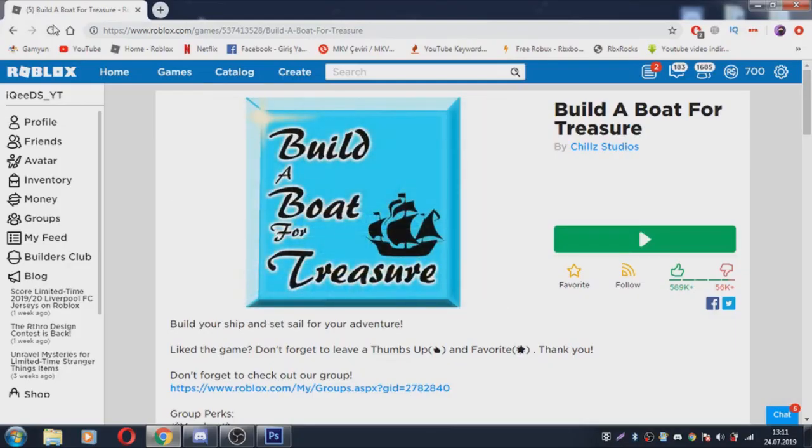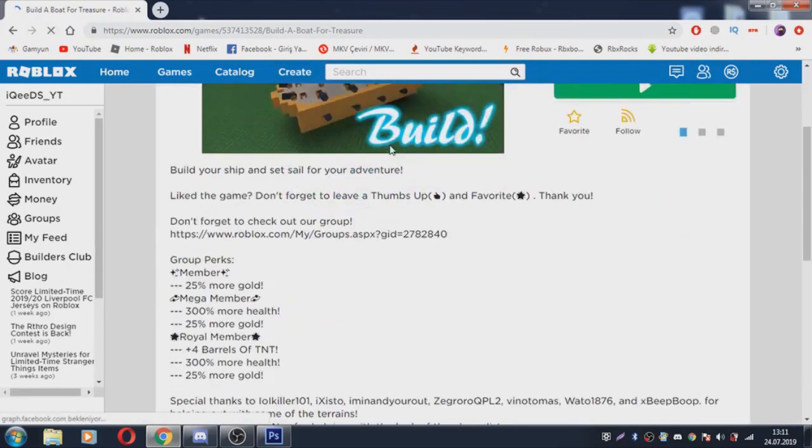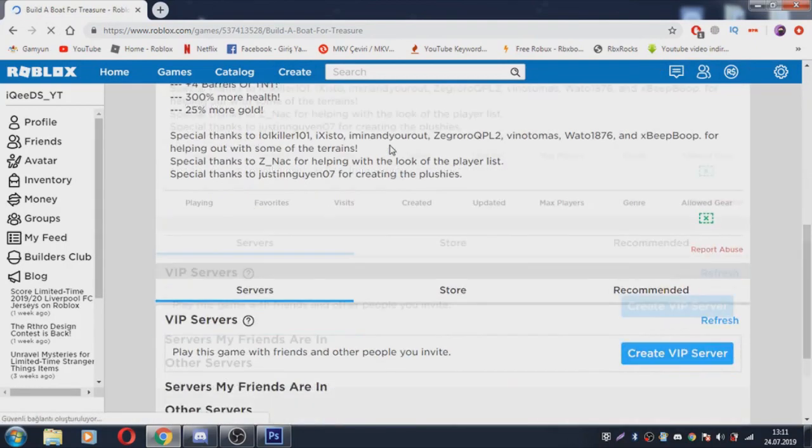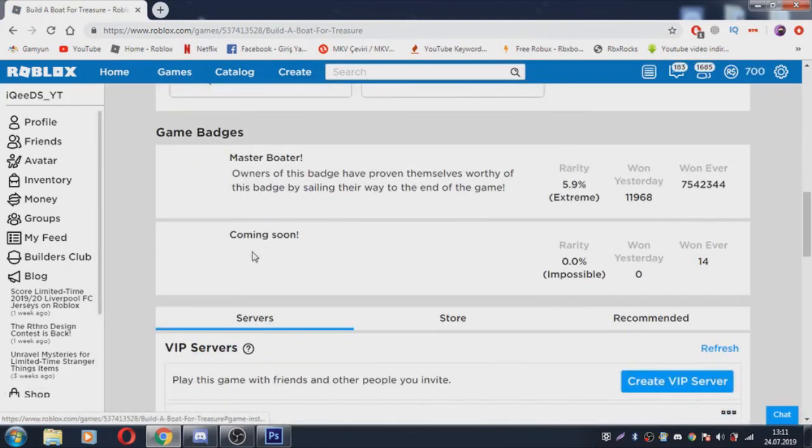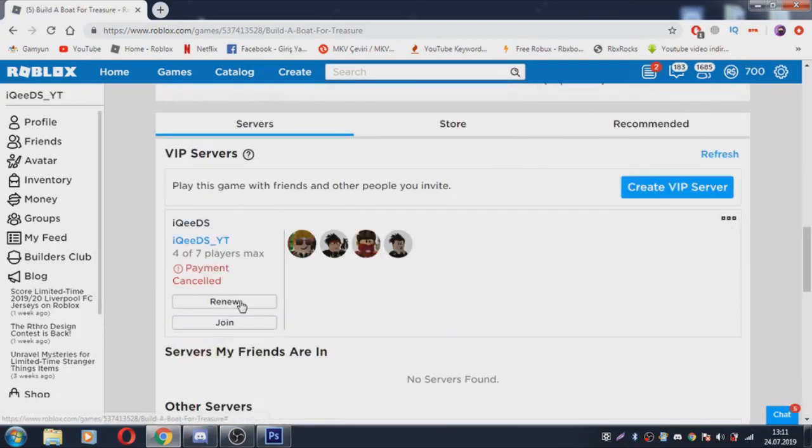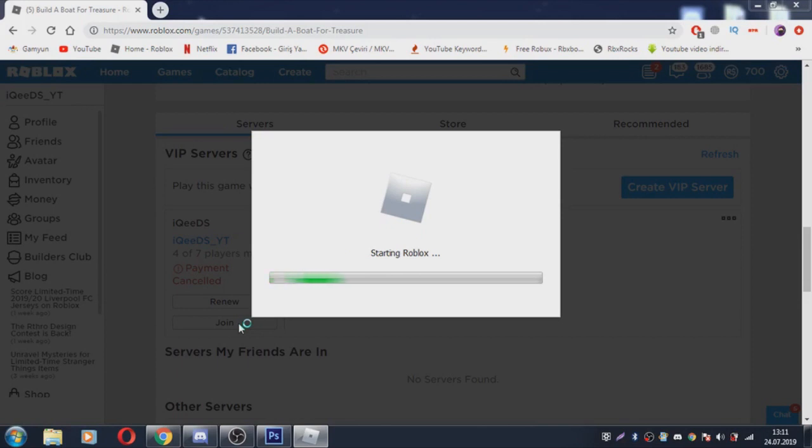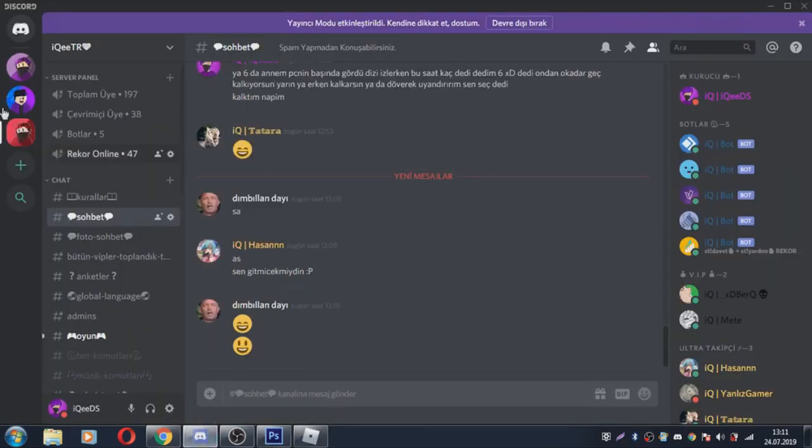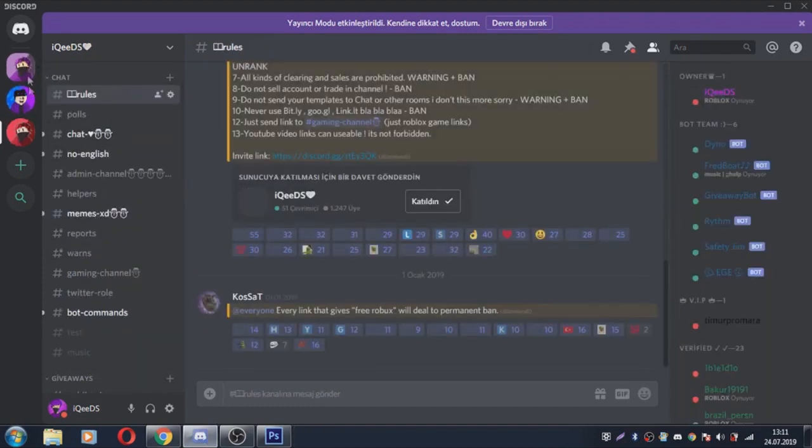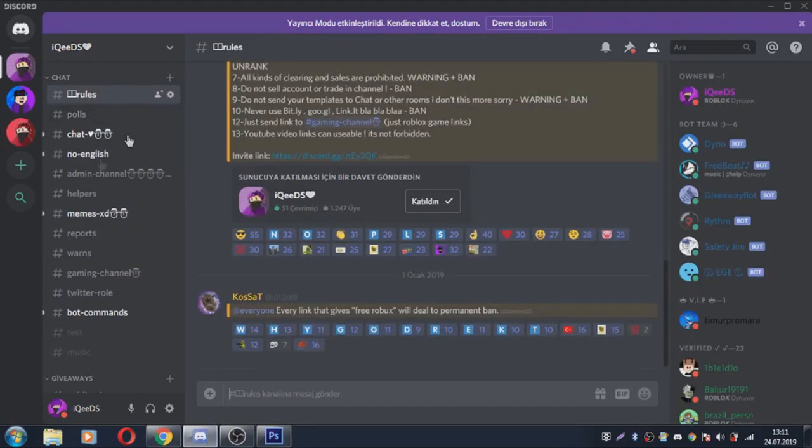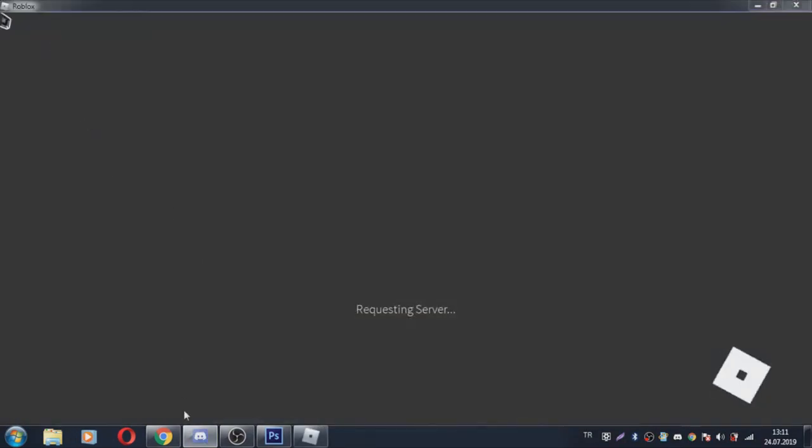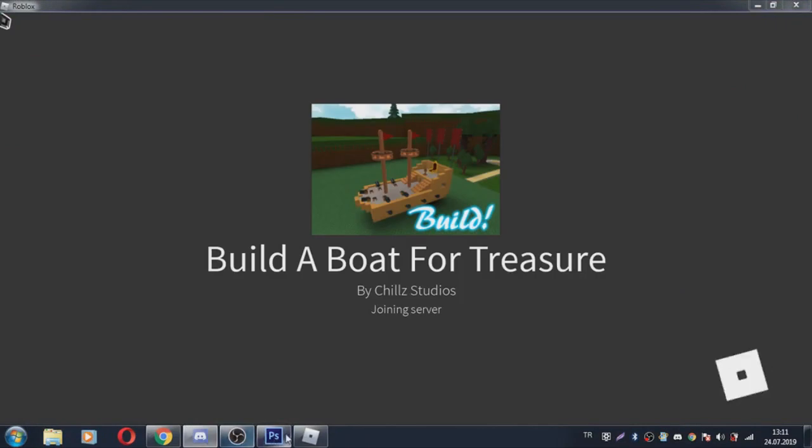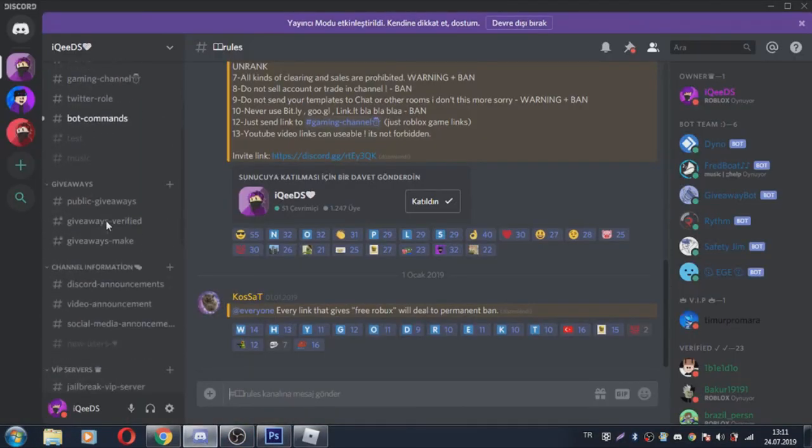Let's join a game now. I will check my VIP server in Build a Boat for Treasure. Join this. And you can join my Discord for VIP servers guys. Check my Discord link in description.